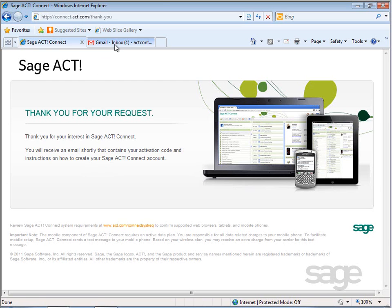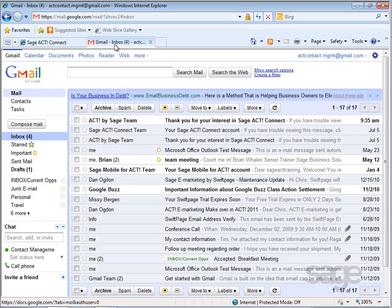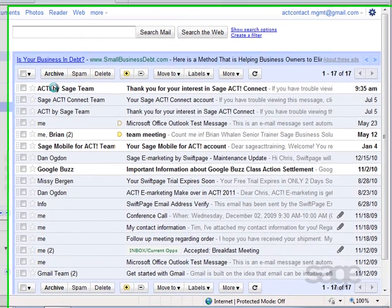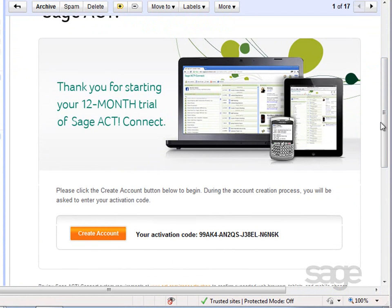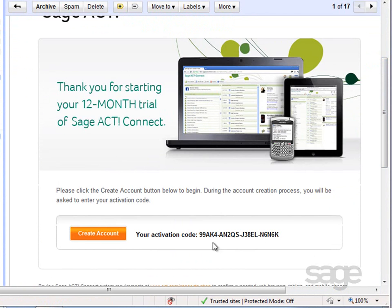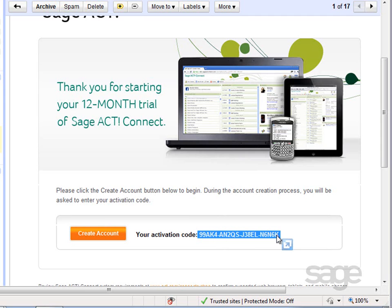After your information has been submitted, you'll receive a confirmation email message that contains your activation code and instructions on how to create your Sajak Connect account. Specifically, it should contain a link to create an online account and an activation code which is required to activate the service. Select the activation code, right-click it and copy it to your clipboard, and then click the 'Create Account' button.